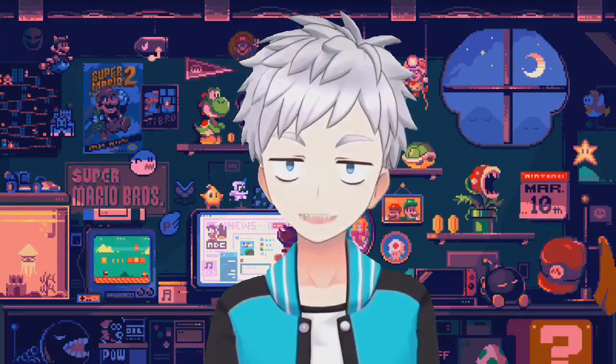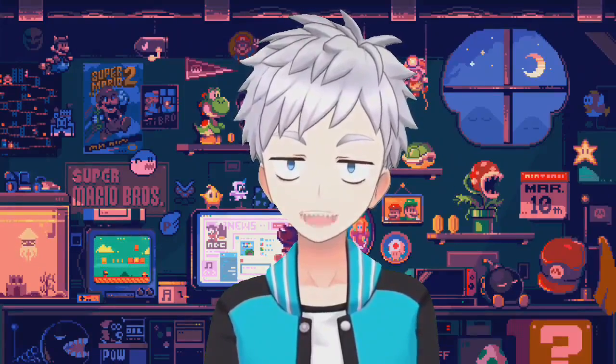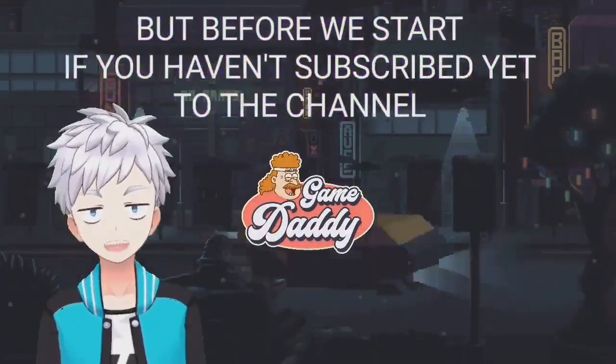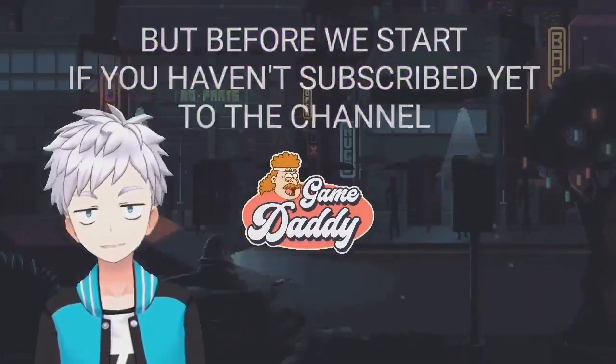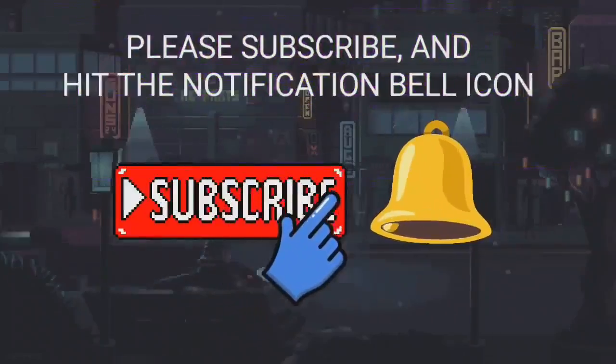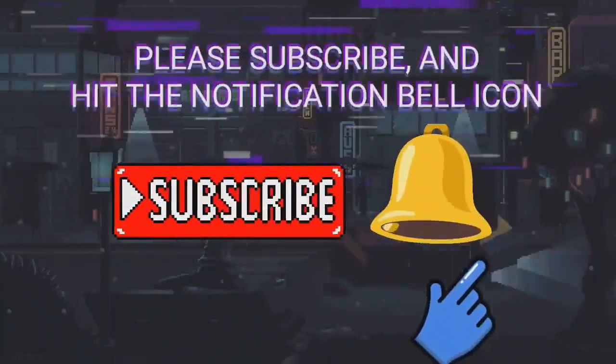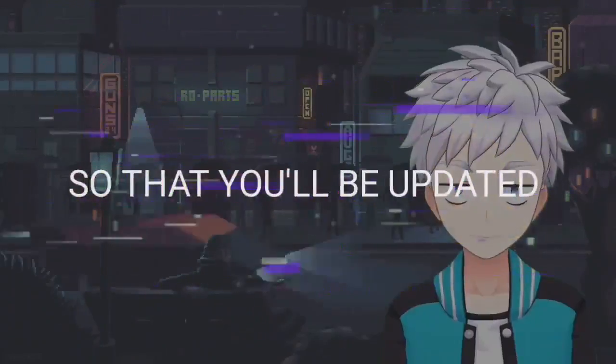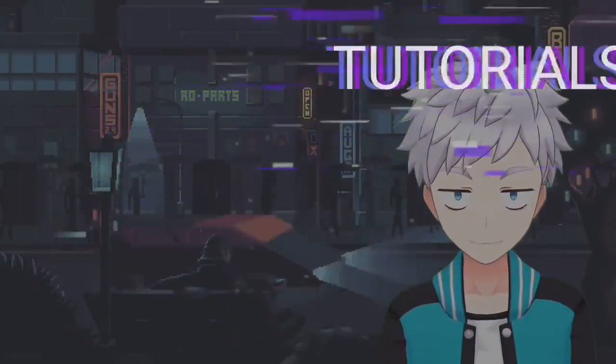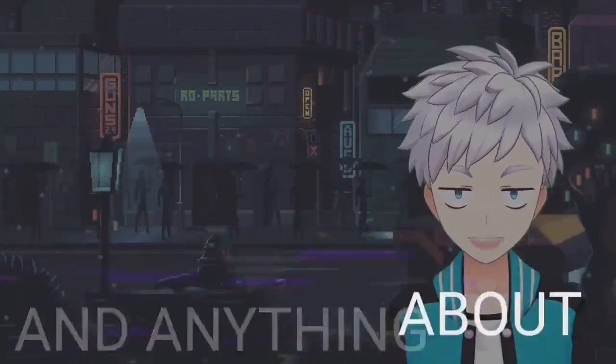But before we start, if you haven't subscribed yet to the channel, please subscribe and hit the notification bell icon so that you'll be updated with the latest news, tutorials, and anything about Android emulation. Let's go.